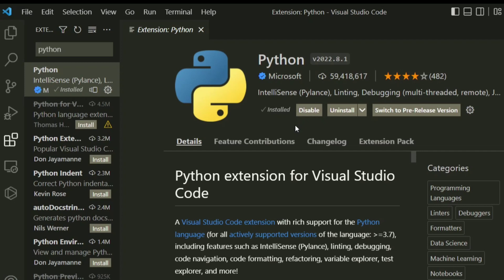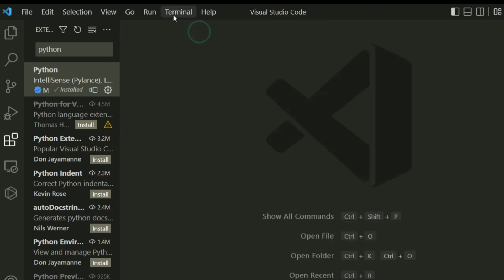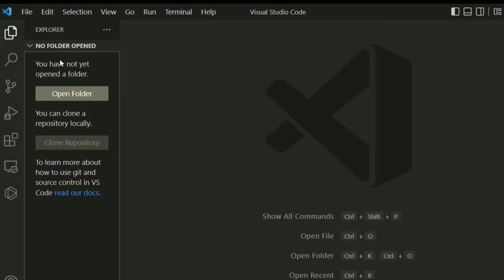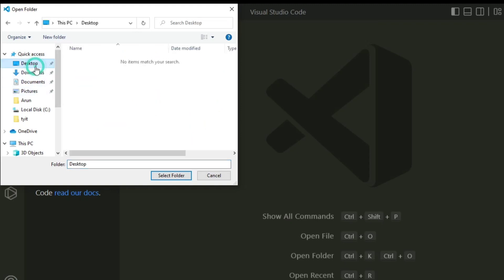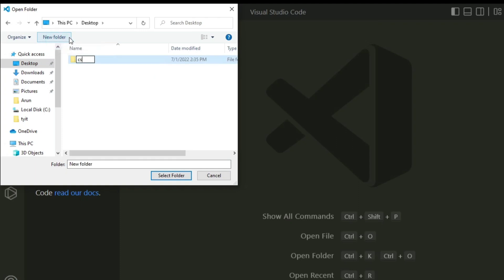Now I am going to quickly create a simple Python program using this extension. Go to Explorer and click on the open folder button. Click open folder and create a new folder wherever you want — I am creating one on my desktop. I'll select new folder and give it the name 'cs corner', then select folder.